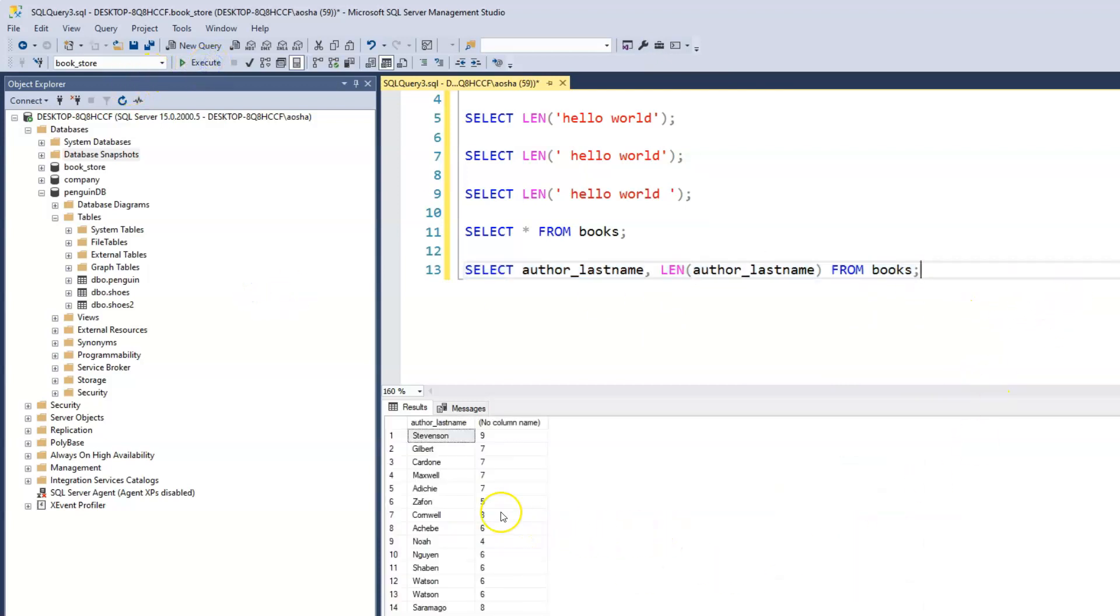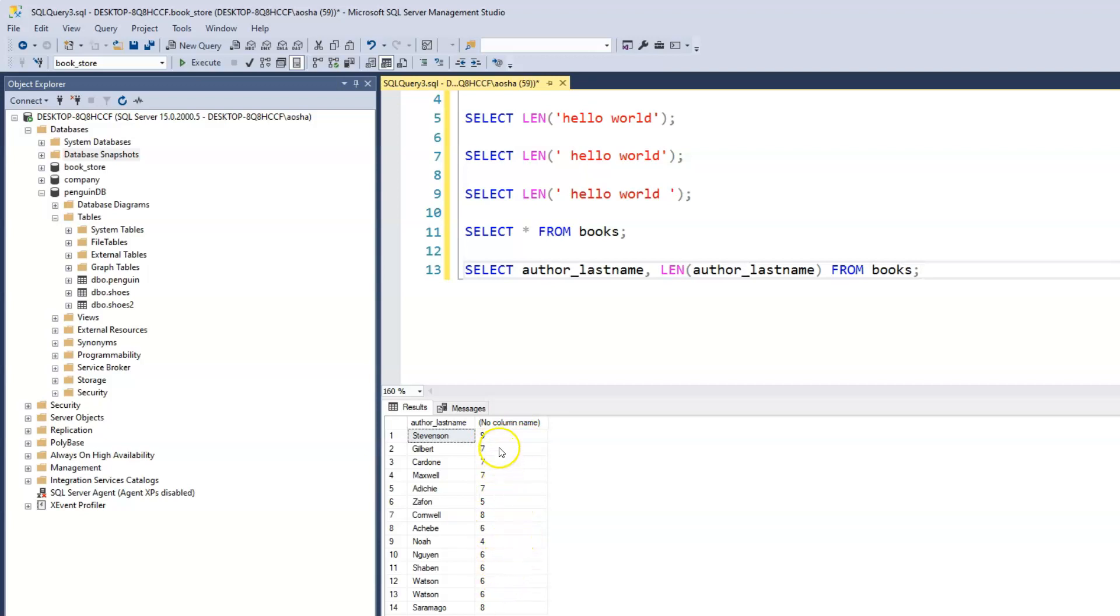So we see that Stevenson has a nine character count, Gilbert is seven, Conwell is eight, and Christian is eight. So Stevenson is the longest character count that we have.